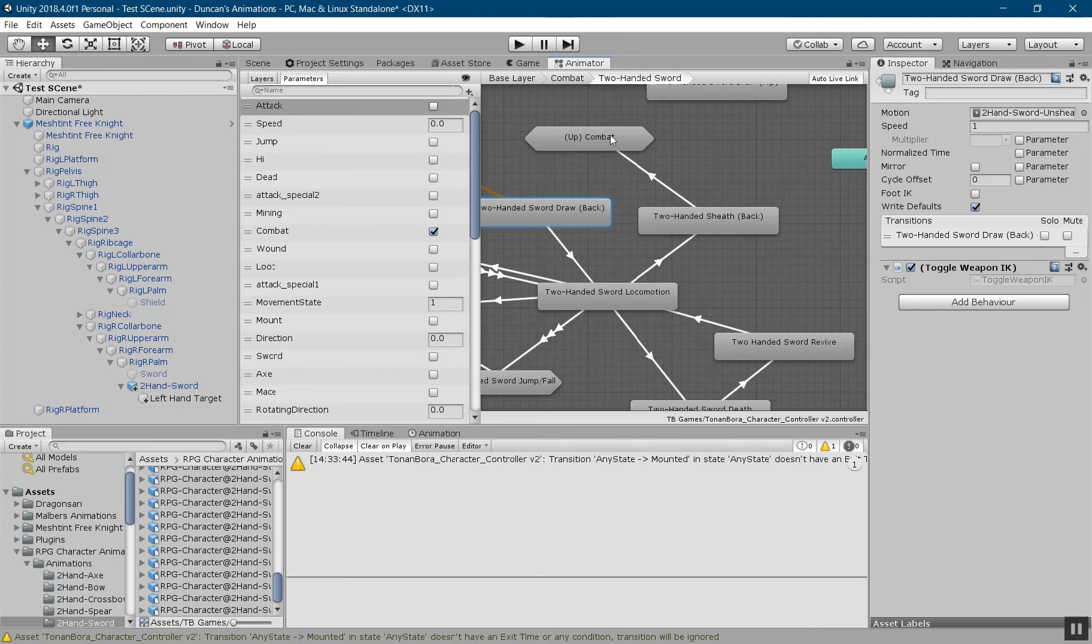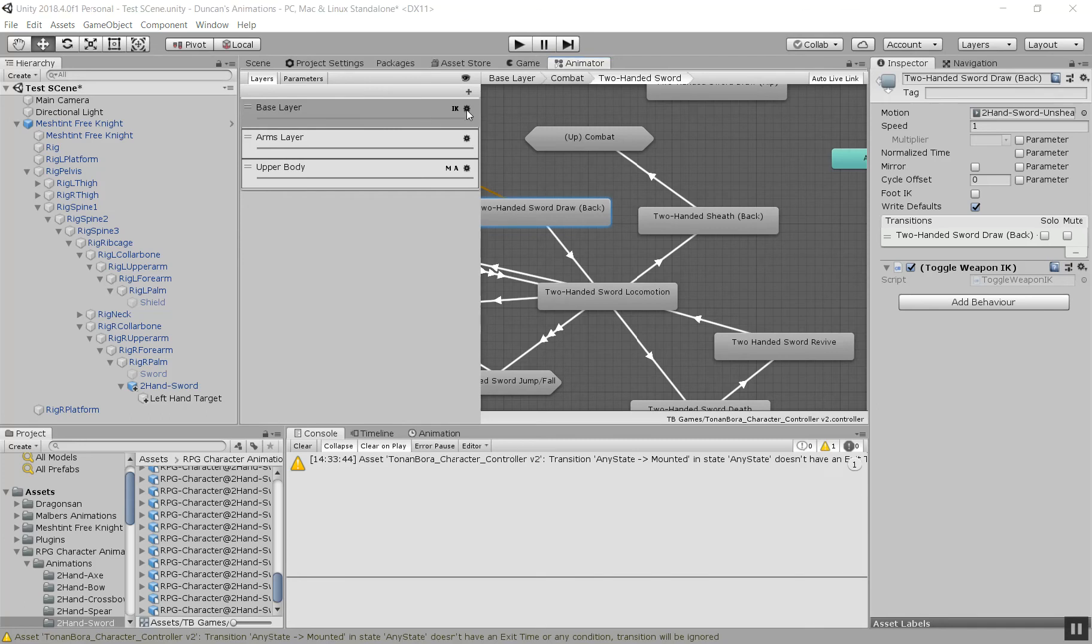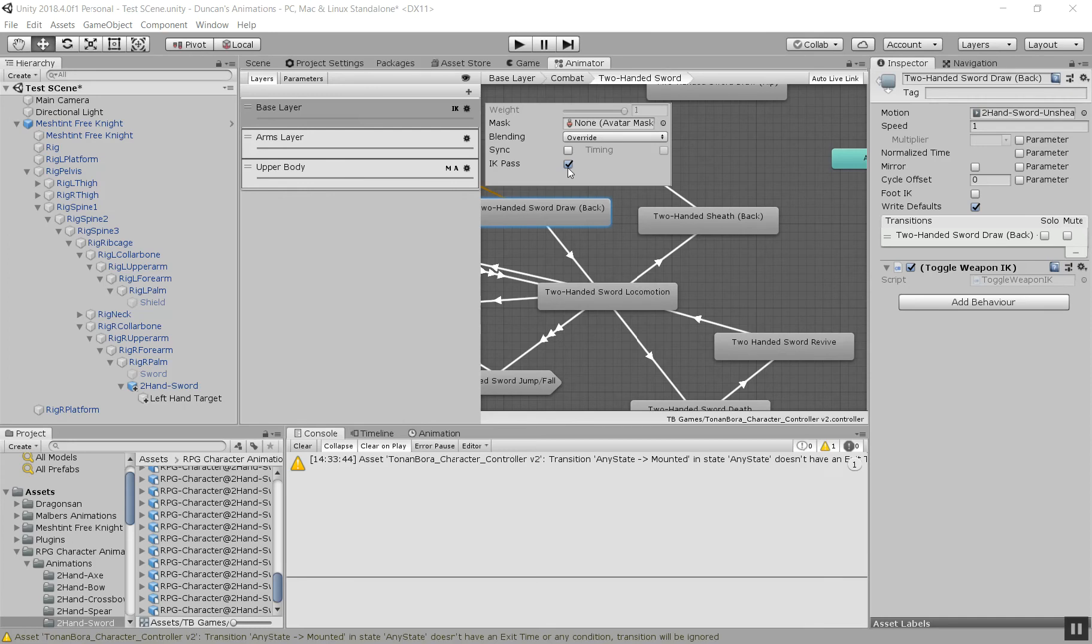Now the other important thing is you want to go to layers, and in your layer you want to make sure that the IK pass is ticked, otherwise this will not work at all. So make sure this box is ticked.